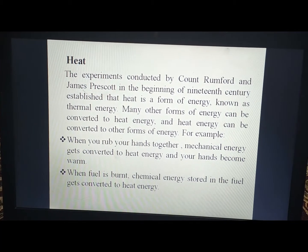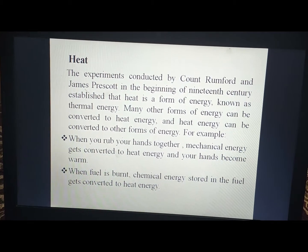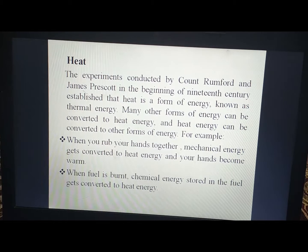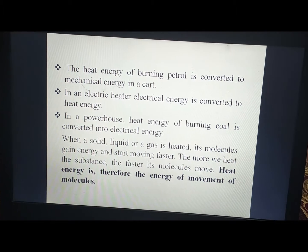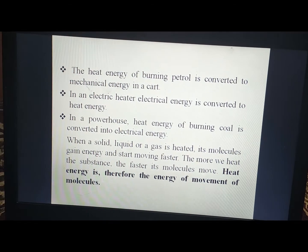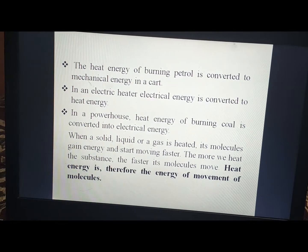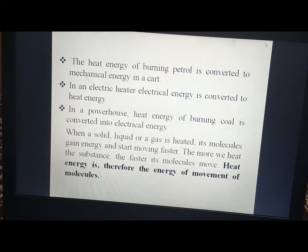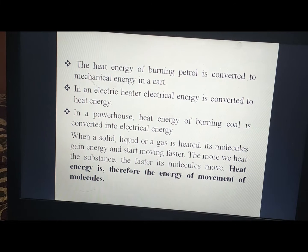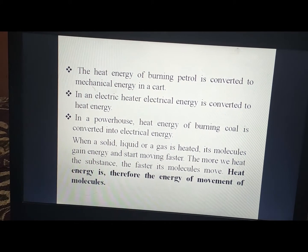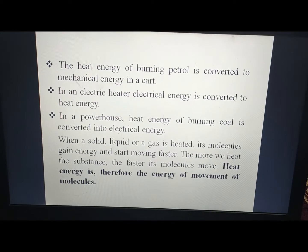When fuel is burned, chemical energy stored in the fuel gets converted to heat energy. When petrol or diesel is burned, the heat energy is then converted to mechanical energy in a vehicle. In an electric heater, electric energy is converted to heat energy. In a powerhouse, heat energy of burning coal is converted to electrical energy.